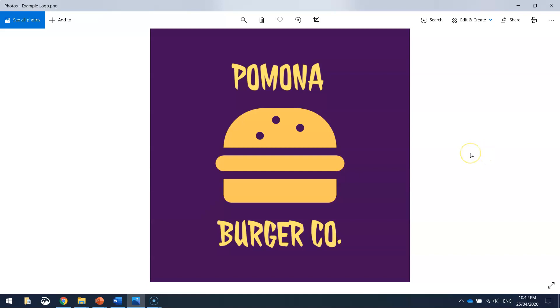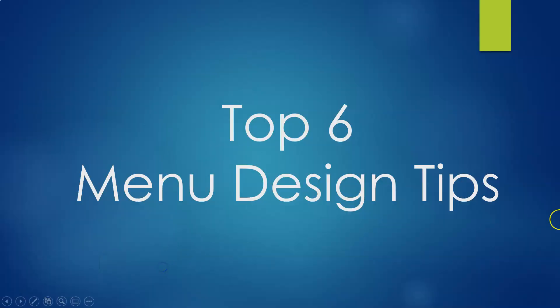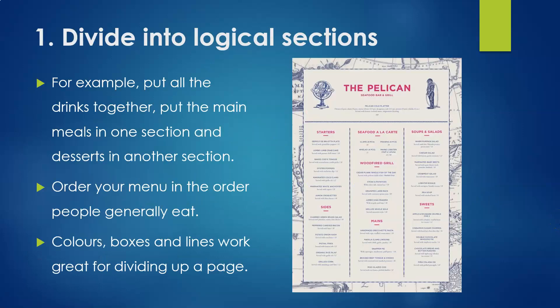Before we get started on making that new menu, I just want to go through a few tips that will help you out when you're creating your menu. So let's jump over to this PowerPoint presentation I've put together of my top six menu design tips.